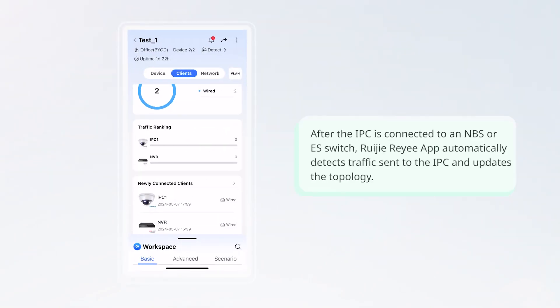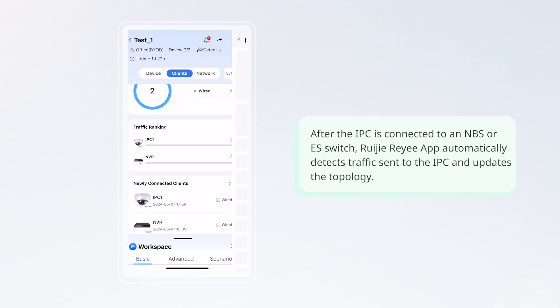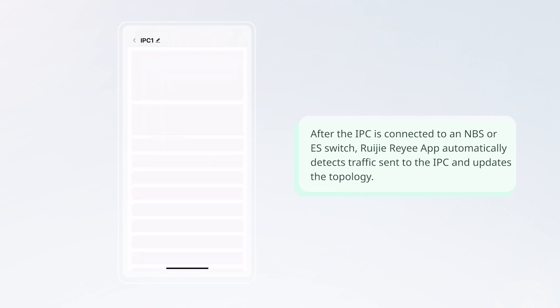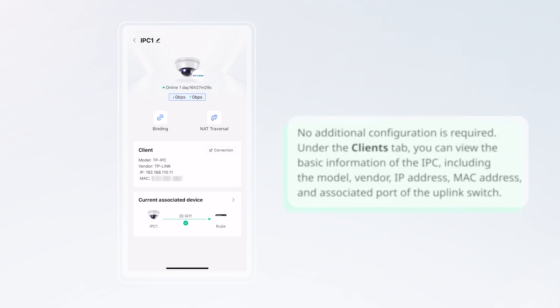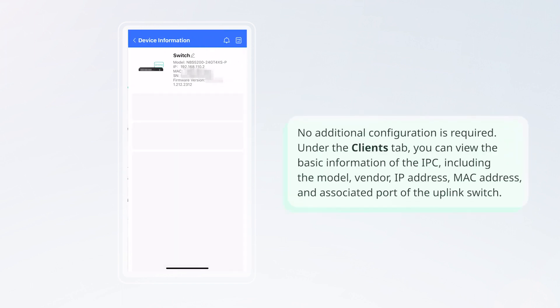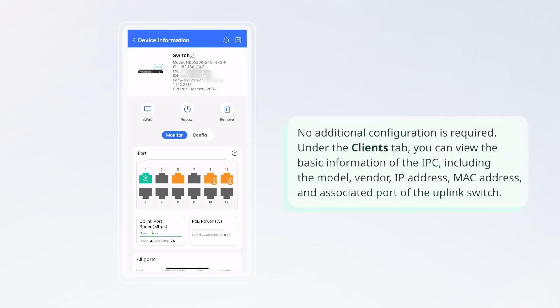After the IPC is connected to an NBS or ES switch, Ruijie Reyee app automatically detects traffic sent to the IPC and updates the topology. No additional configuration is required.